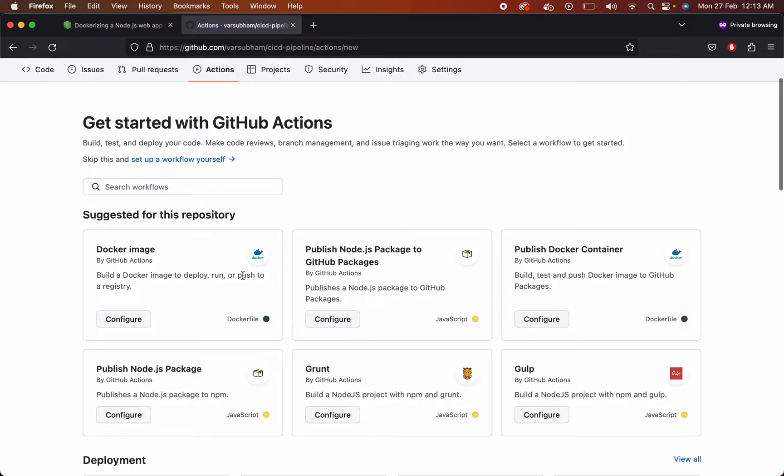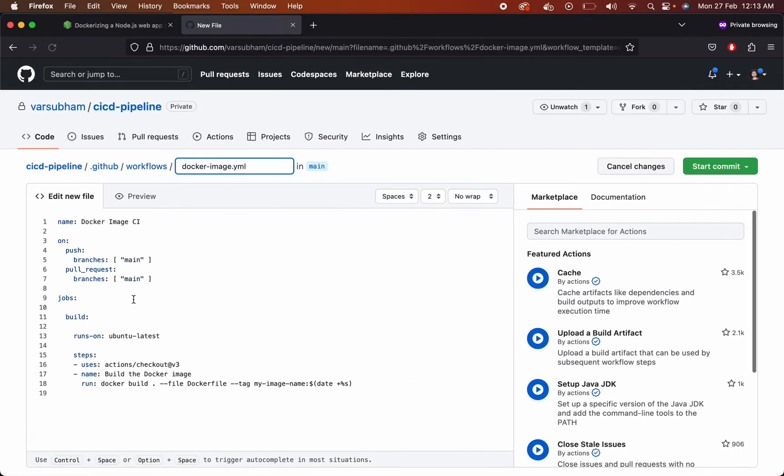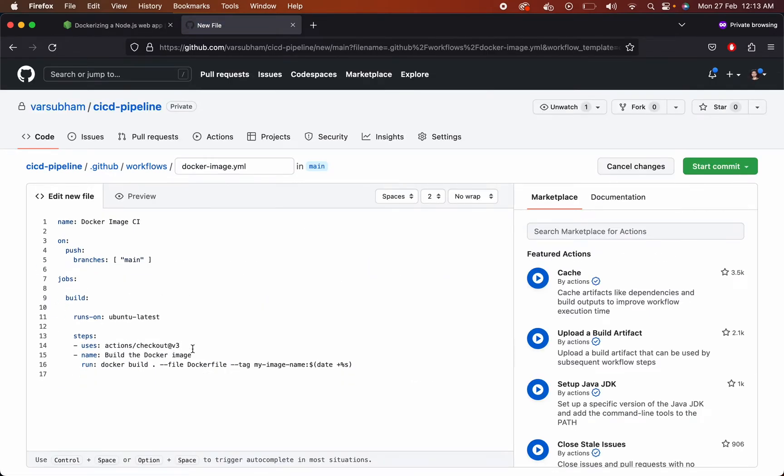So there is one action known as Docker image where you can build a Docker image and then push it to a repository. That's exactly what we want. So we can go and configure the Docker image. We want to run this workflow on pushing to a particular branch, that is the main branch.